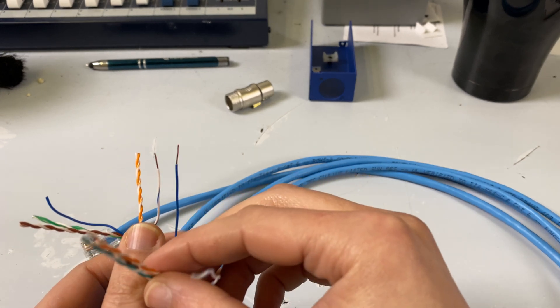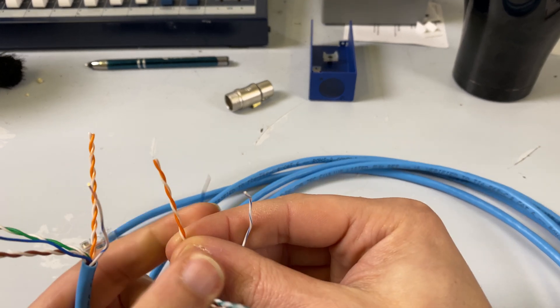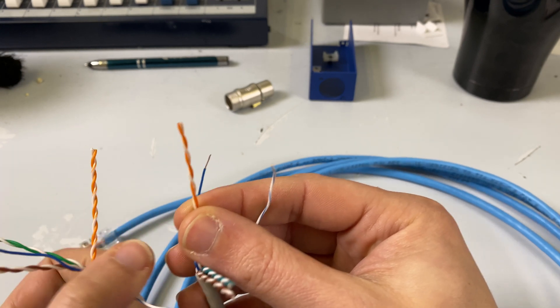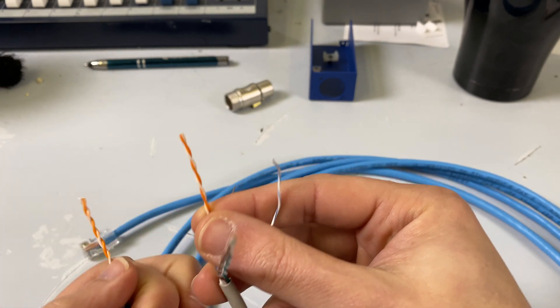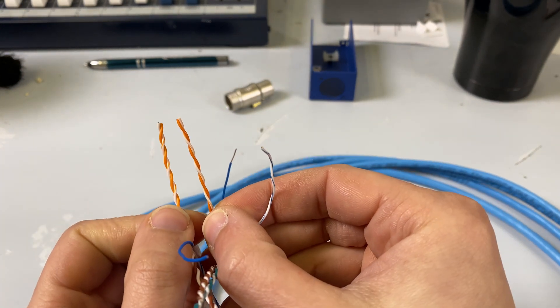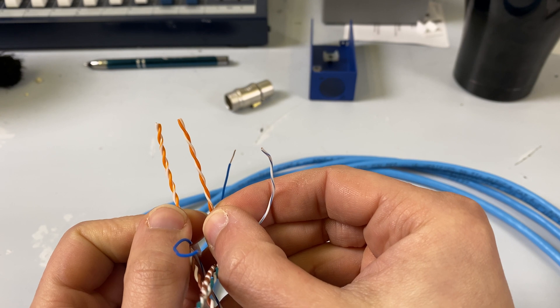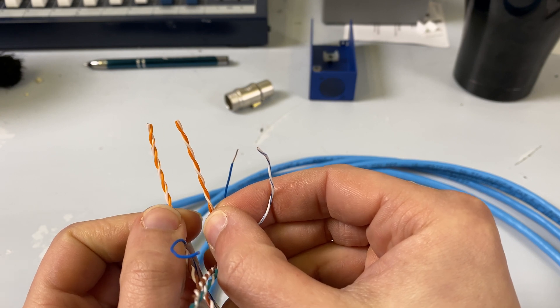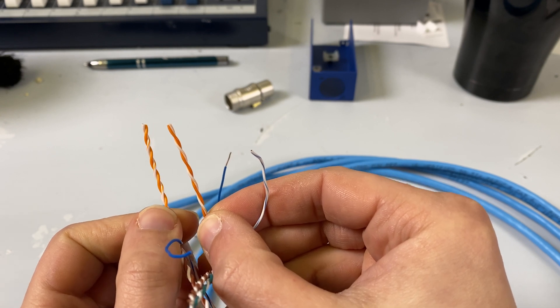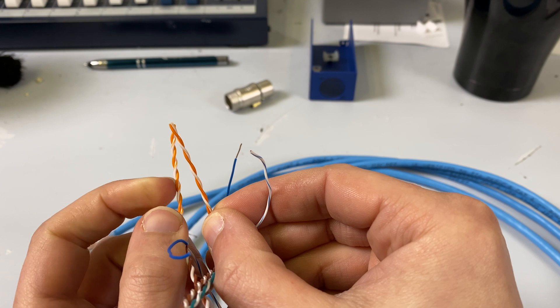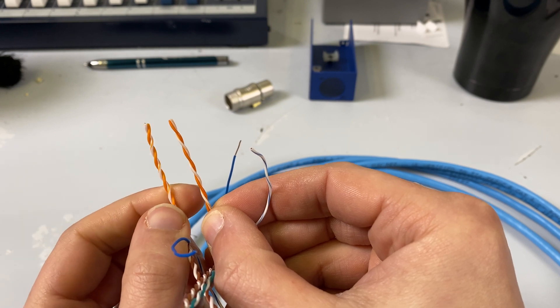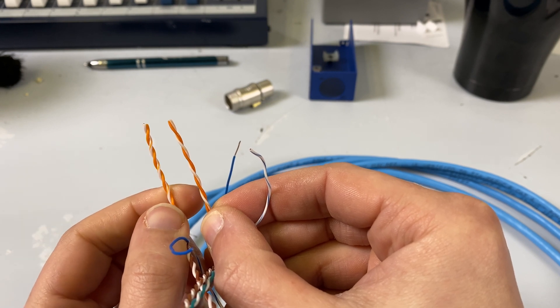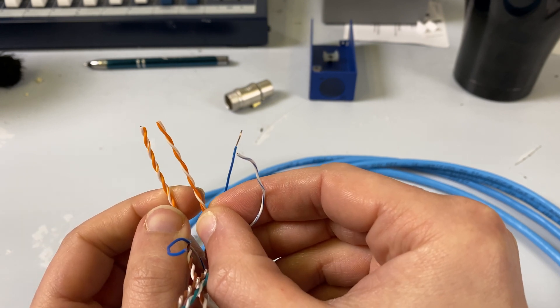But the difference is just in its construction. So let me peel back and we'll look at our orange pairs together. On the right-hand side is CAT5, and on the left-hand side is CAT6. You can just tell that on CAT6, the wires are twisted in tighter pairs.